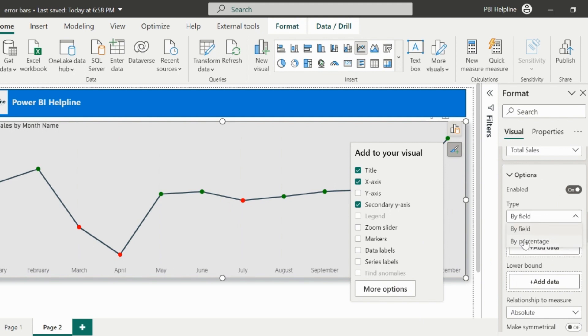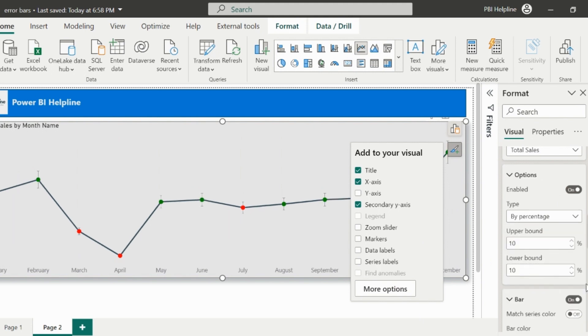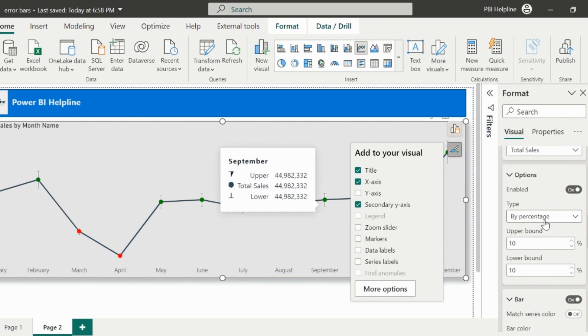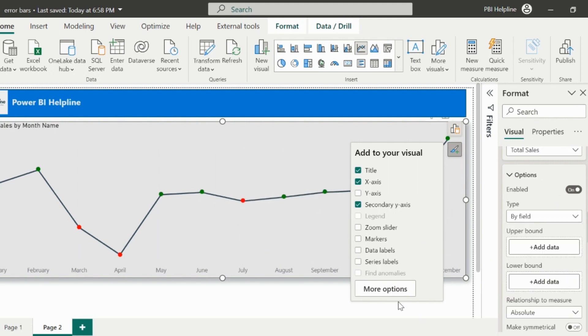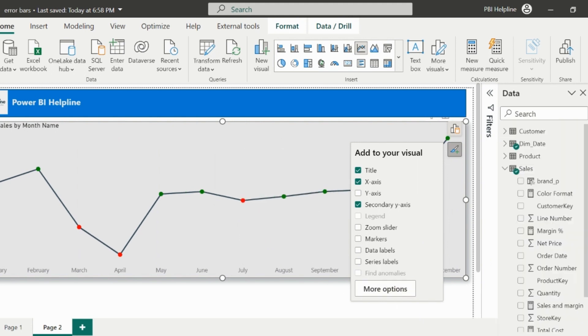If you want to apply by percentage, it will show you the error bars for both sides. I will select back again the type as field and will create my measures.